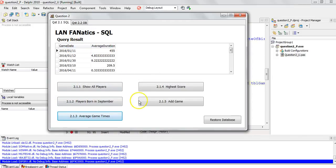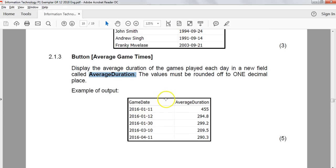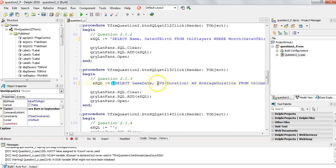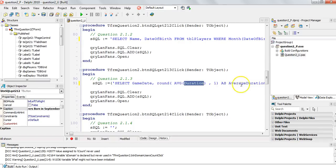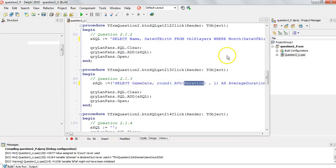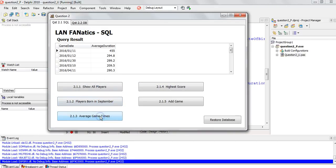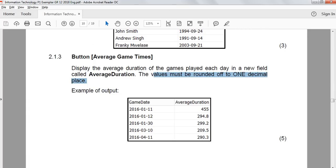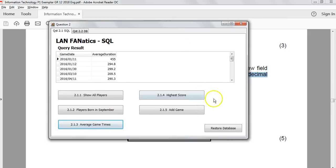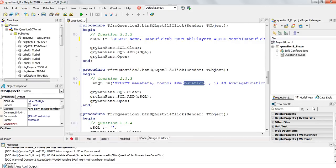Running the query gives results, but the values need to be rounded to one decimal place. We wrap the AVG in a ROUND function: ROUND(AVG(duration), 1), still aliased as AverageDuration. Running it again, the results look much better and match the expected output.